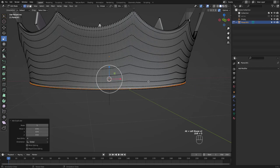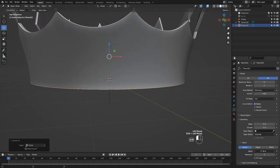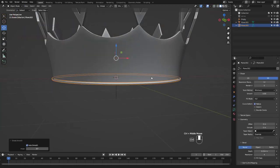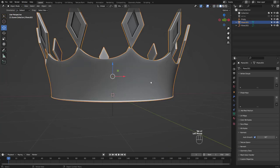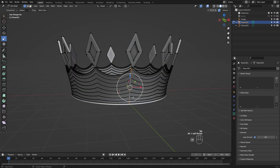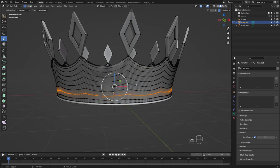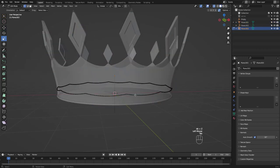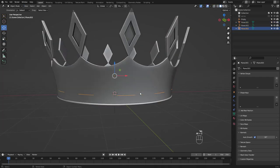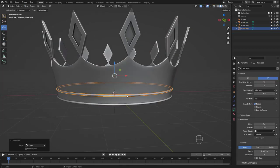Next part is just adding details so I'll make it go fast. All I'm doing is selecting a loop to duplicate and separate, convert it to a curve and increase bevel depth.